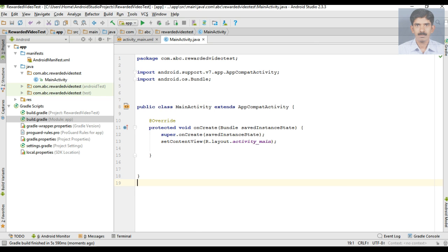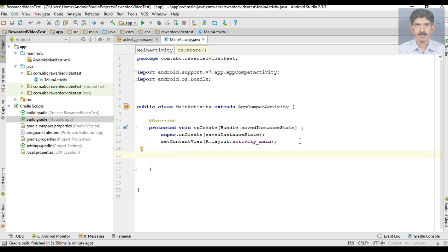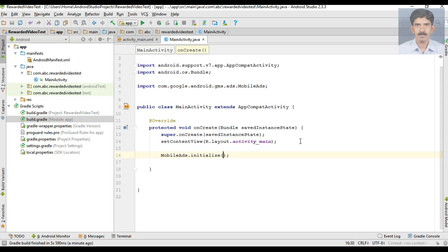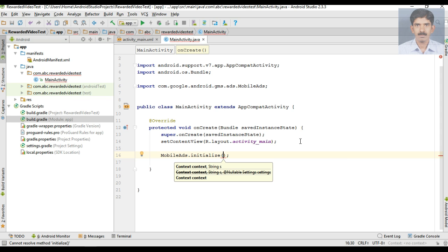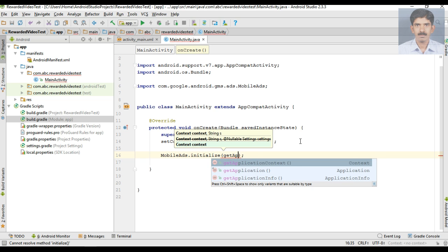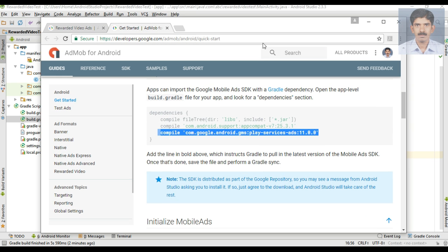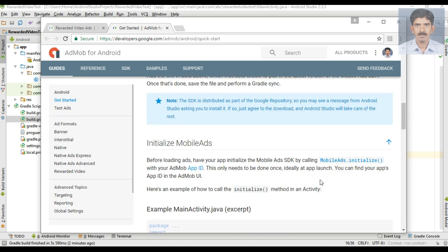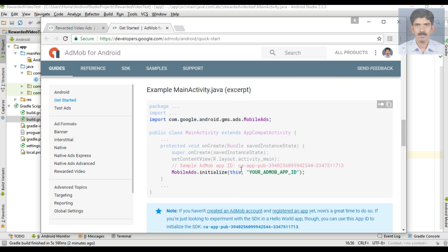Now go to MainActivity.java. First I'm going to initialize the mobile SDK by calling MobileAds.initialize. For this method you have to pass two parameters: first is the context — here I'm passing getApplicationContext — and then you need to specify the application ID, which you get from AdMob. Here I'm going to use a sample app ID. It is safe to use this ID for testing purposes.